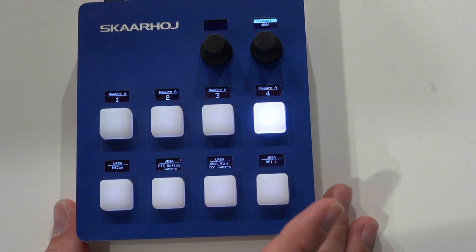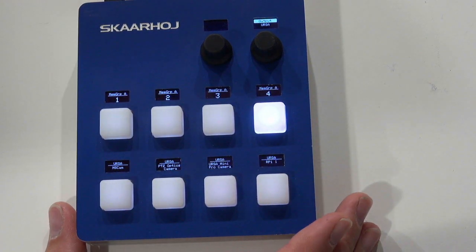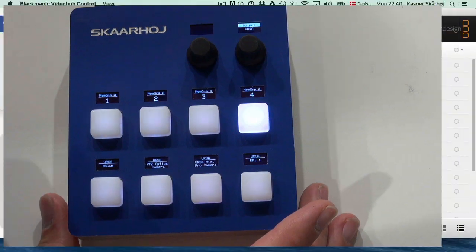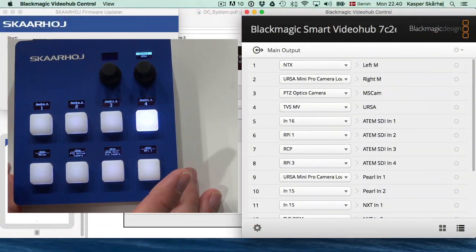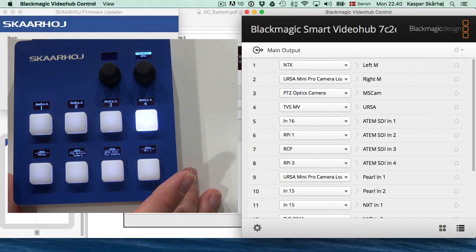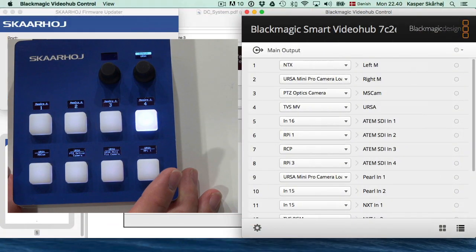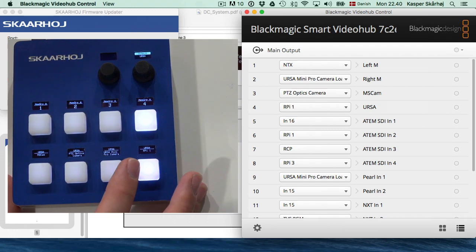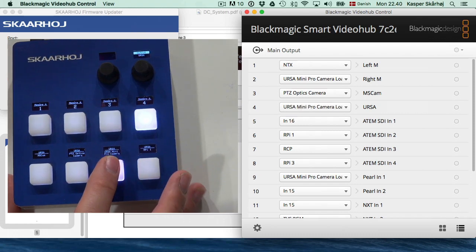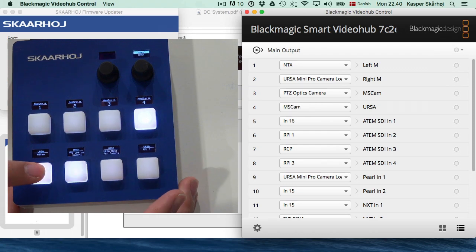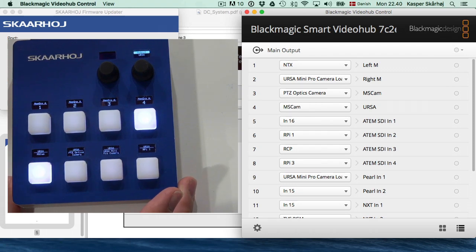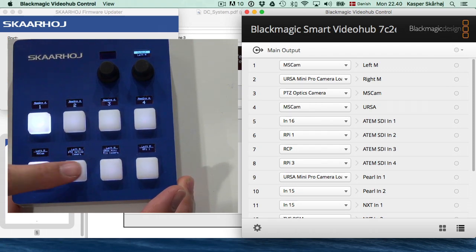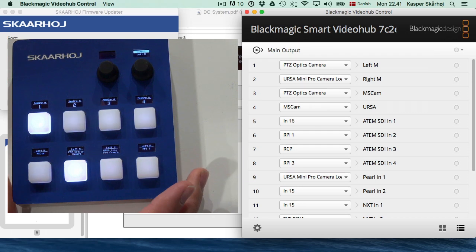We can also confirm with the software, the video hubs software, we can confirm that now we have output 4 selected and I press this button. We see the route is changing for output 4 as I press the buttons. So what is the big deal about memory groups?